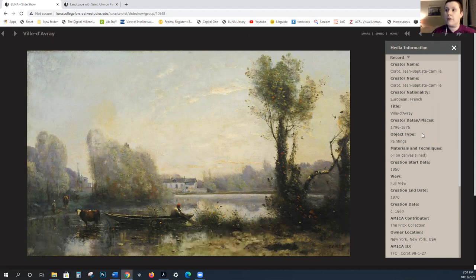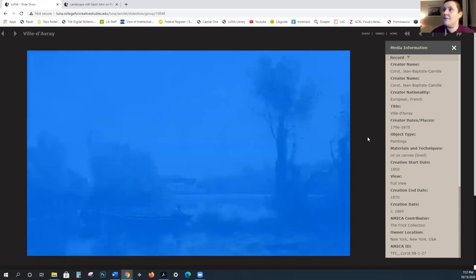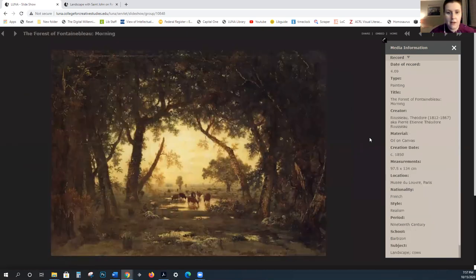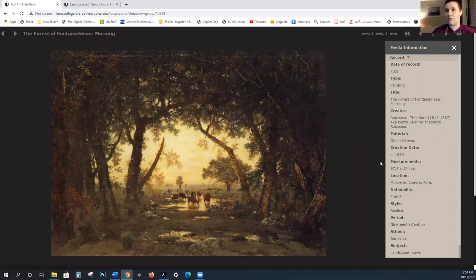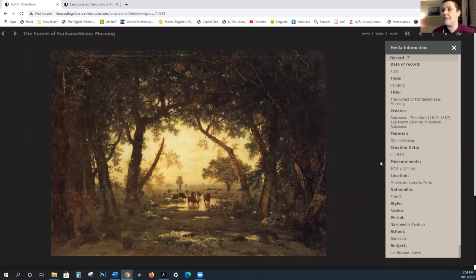This is a work by Corot, who's a very famous Barbizon painter. They would pay attention to times of day and seasons. So again, they're painting out of doors, painting these not-dramatic scenes. They're realistic, true to life, observing weather, seasons, etc.